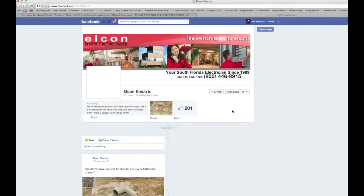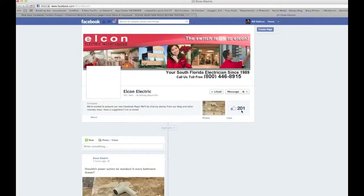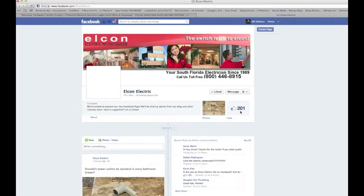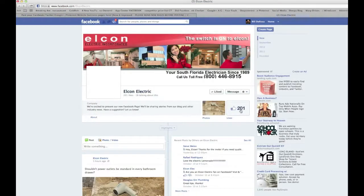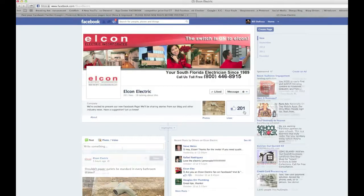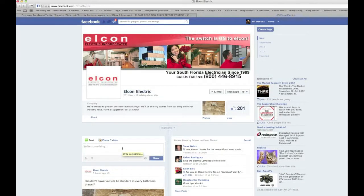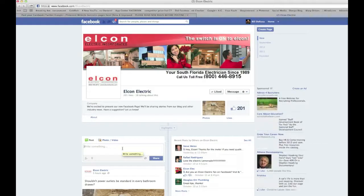By liking the page with my personal profile, I've helped the page owner out and increased their likes to 201. At this point I can also post something on their wall.